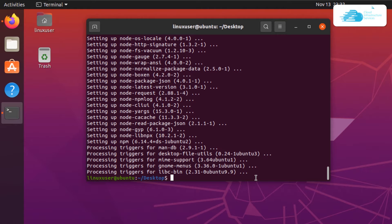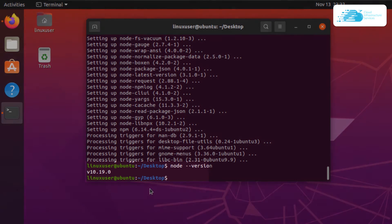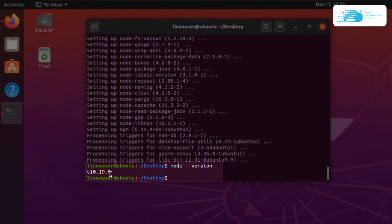Once that is done you can confirm the version of Node by simply typing in the command node --version, and as you can see we have installed version 10.19.0.